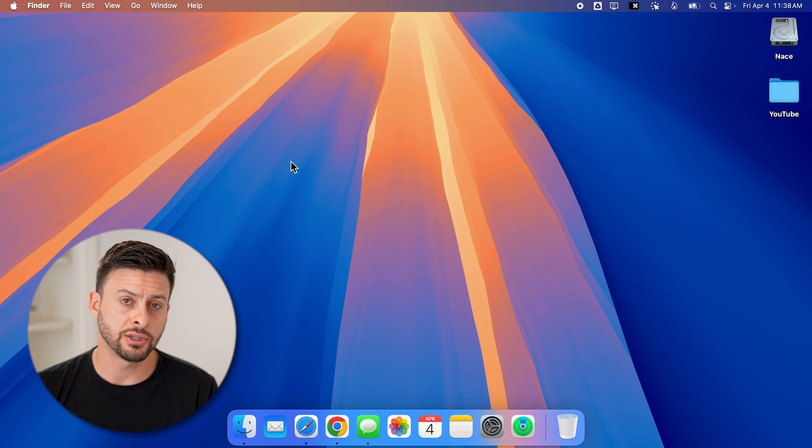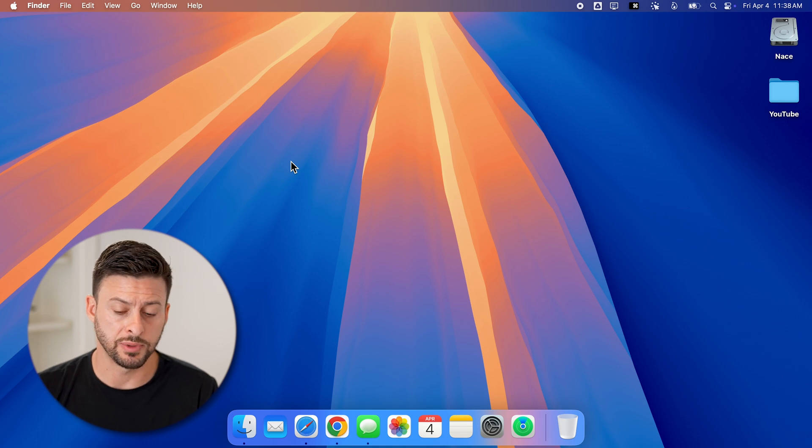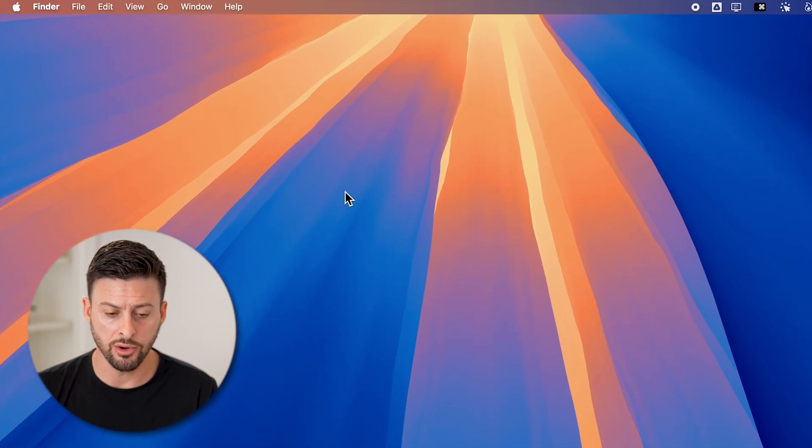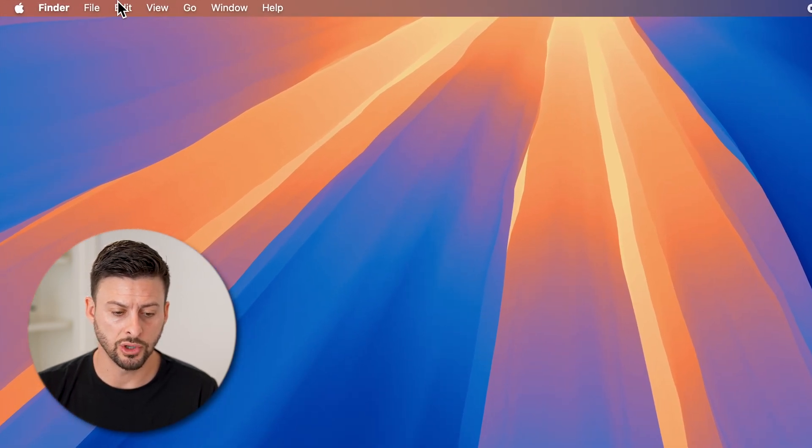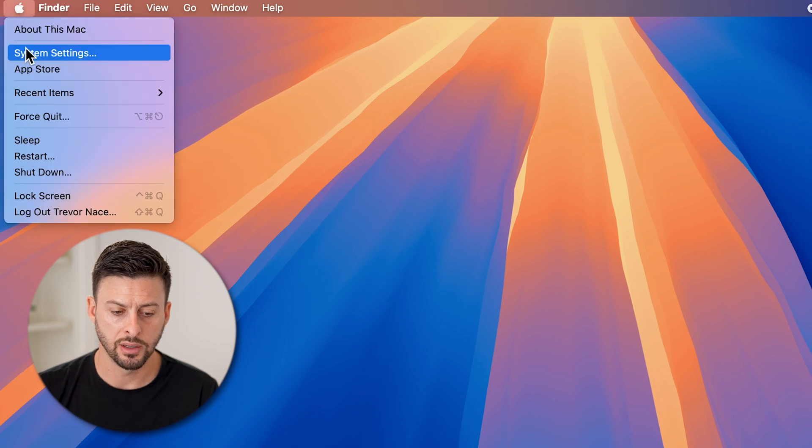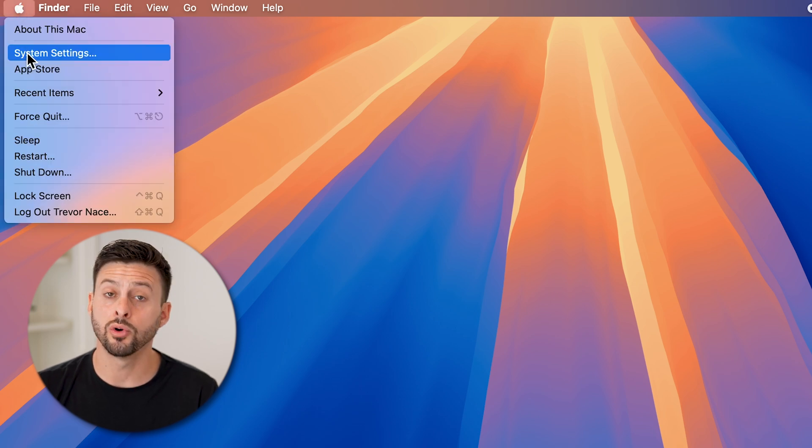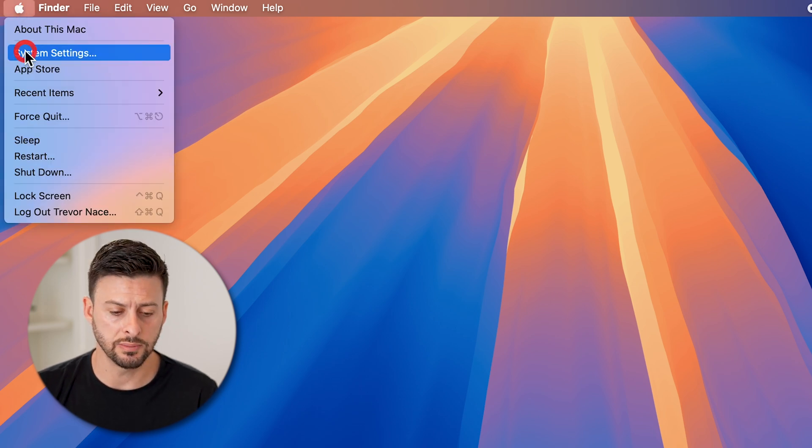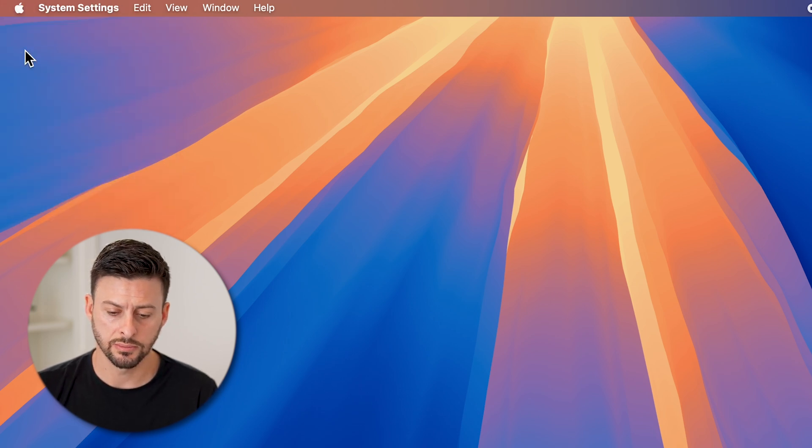Now on here, we need to make sure everything is updated. So on your Mac, just go to the top left, tap on the Apple icon, and then we'll go to system settings.